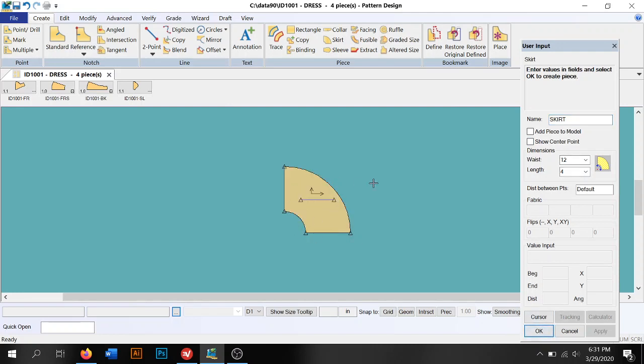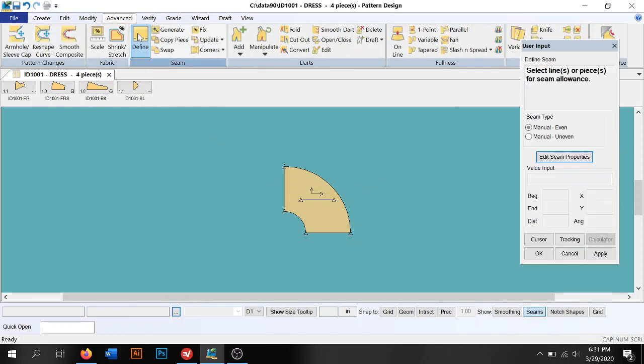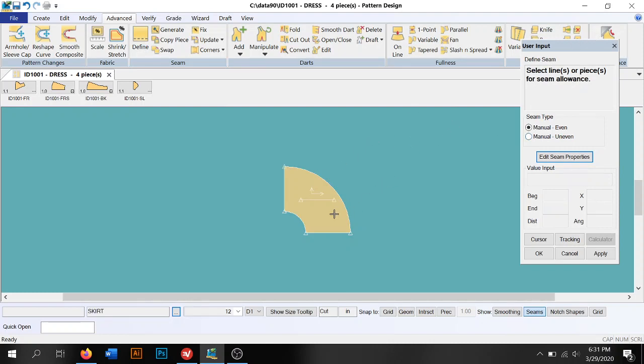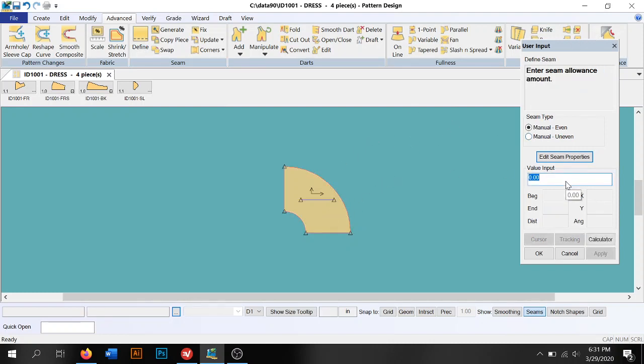Now if I want to add my seam allowance to this, I go to Advanced, I click on Define. I select lines or pieces, I want it around this whole piece.